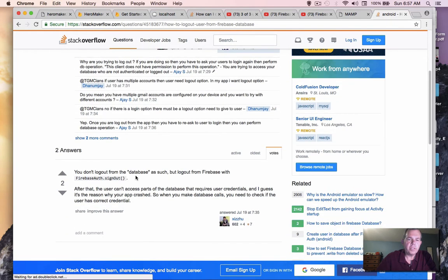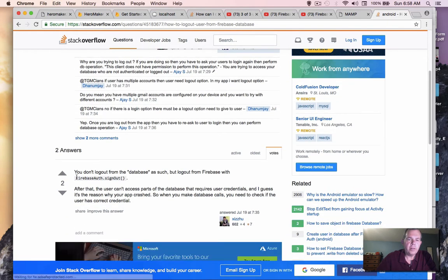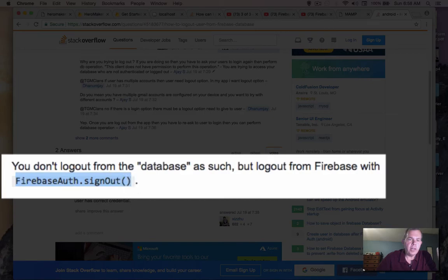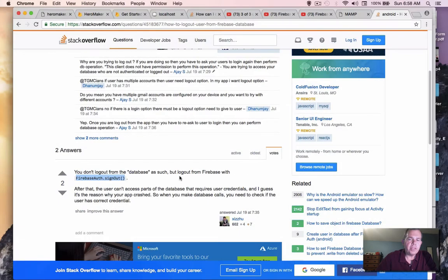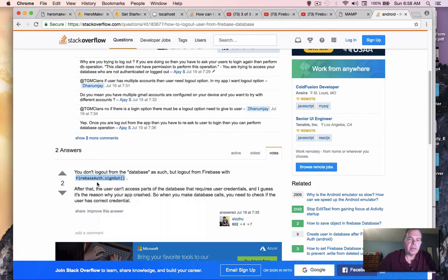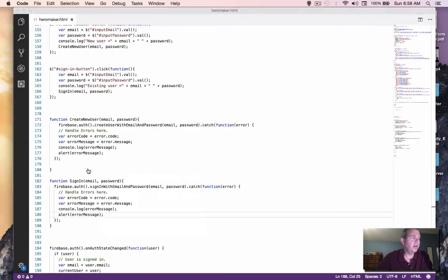So it looks like there was a Stack Overflow. And fortunately, they know as much as anyone else. Here is our command. You don't log out from the database, but you log out from Firebase. So it says here, copy this. Let's go back to our code and use our logout command.